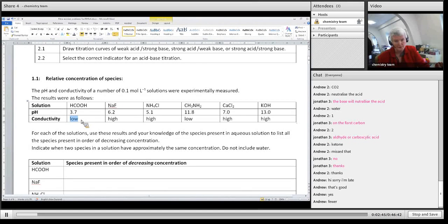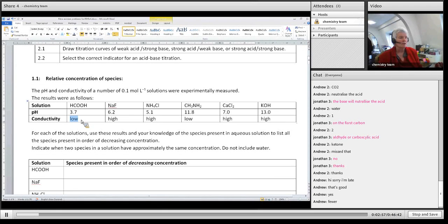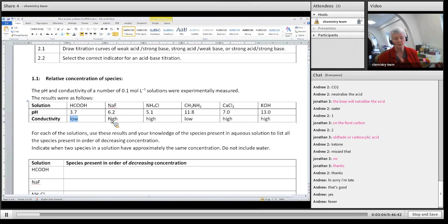Fewer. Correct. Because to conduct something you need a charge moving. So if you don't have very many ions around — which are charged particles — you're not going to have a very big current. Whereas if you've got a high conductivity, it means there are lots of ions in solution and so it can conduct a bigger current.